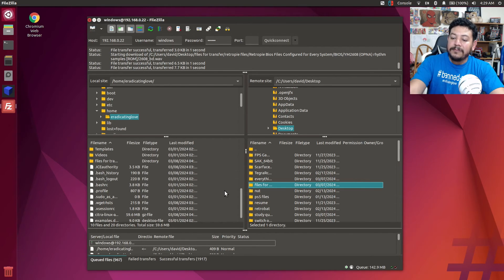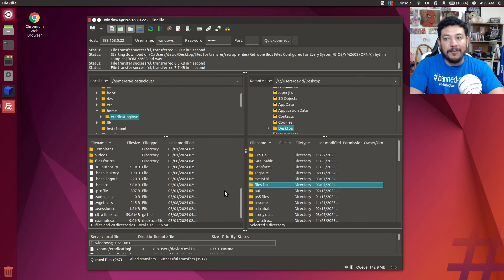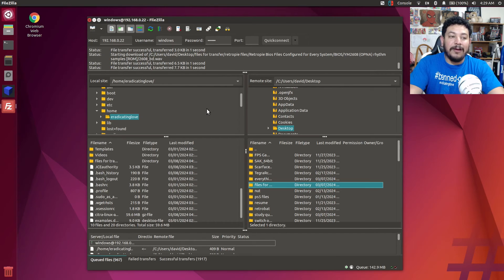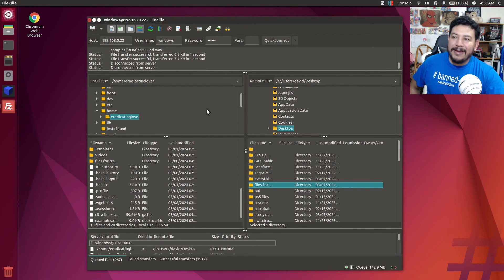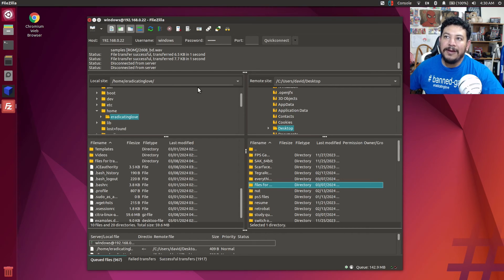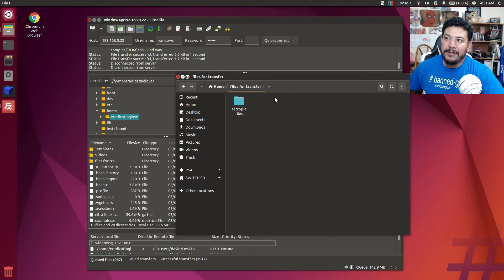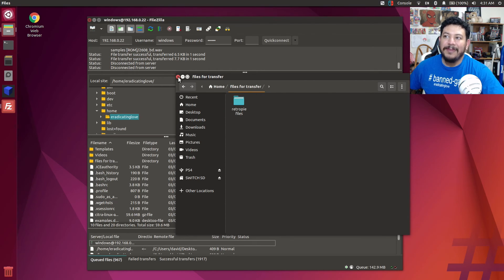Everything is working for me just fine. Keep in mind that this is transferring over Wi-Fi, so it could take a really long time depending on how big your files are. My files did transfer successfully — if I go into my Files tab in the Home folder, I can see the 'Files for Transfer' folder is there. Everything worked out.